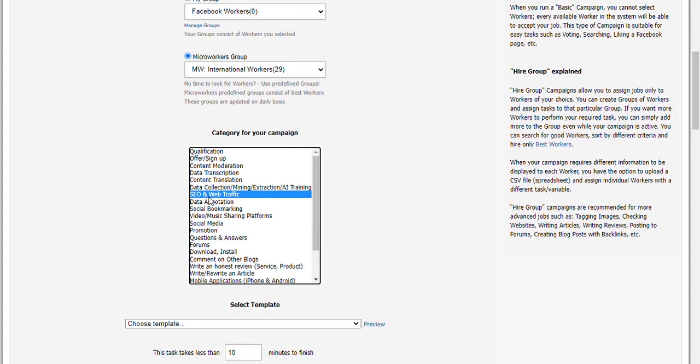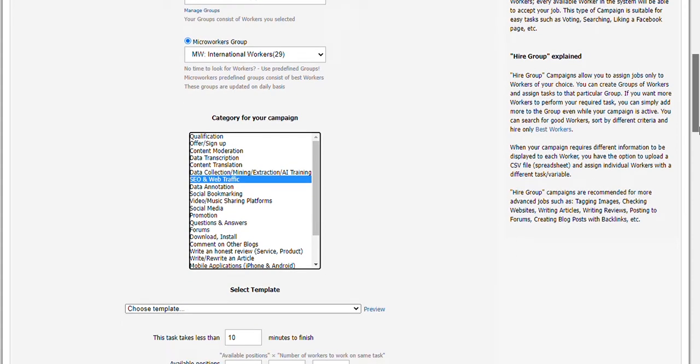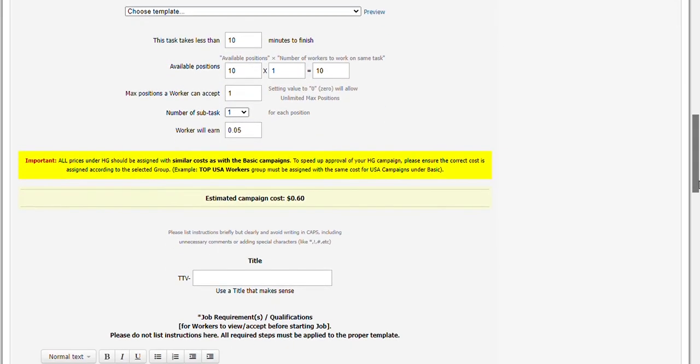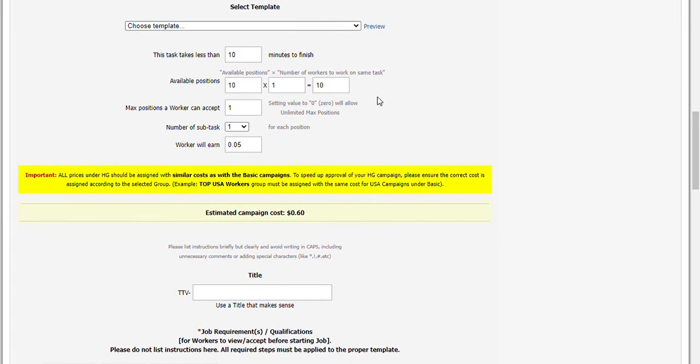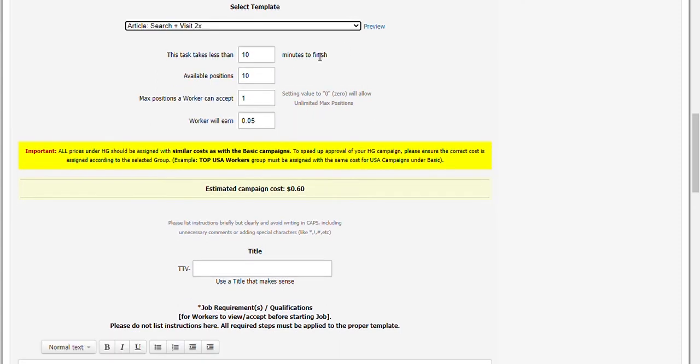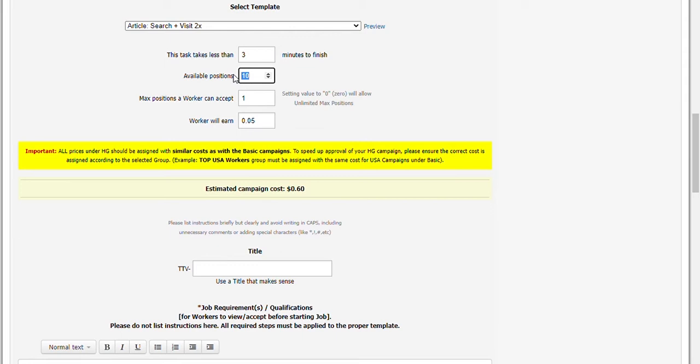Select the template we customized. Change 10 minutes to 3 minutes since this is an easy task. Remember, in HG, you can set positions to lower than 30, which is basic's minimum number of positions per campaign.